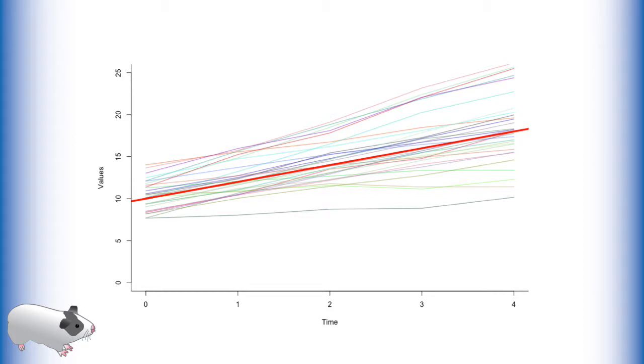One way to describe this data is with a line. This line has an intercept of 10 and a slope of 2, and it seems to fairly accurately describe our data. But there is also variation around that line which we would like to capture. A latent growth curve can be used to measure all of these parameters.